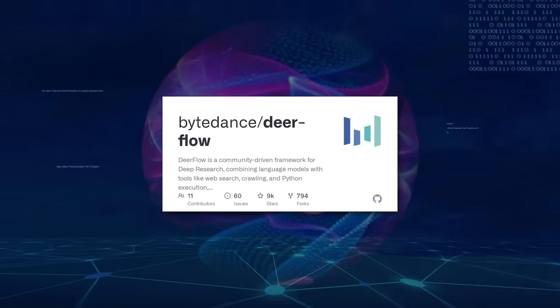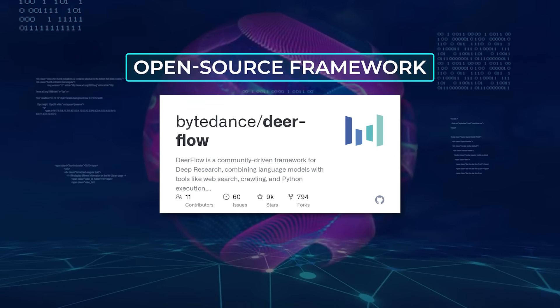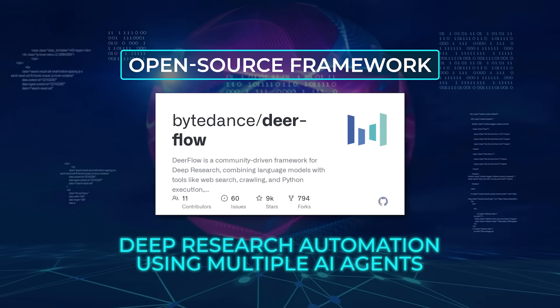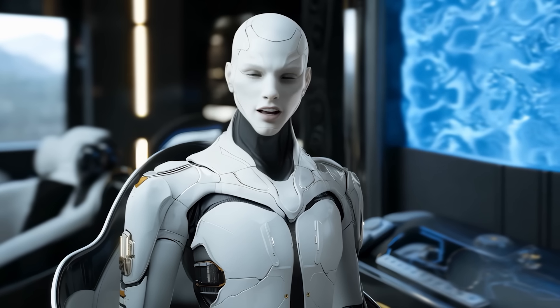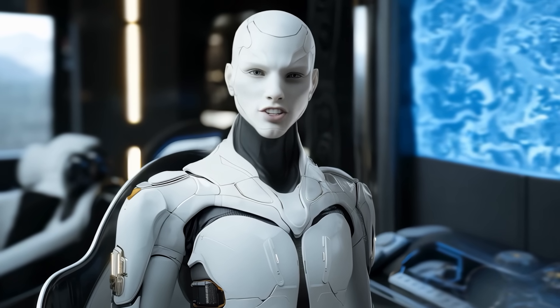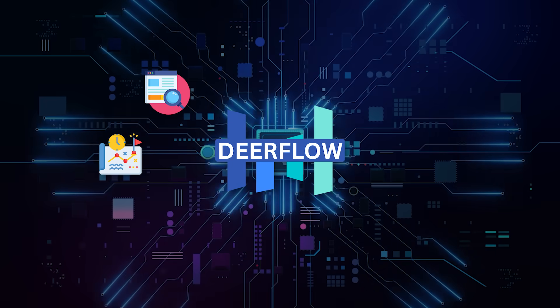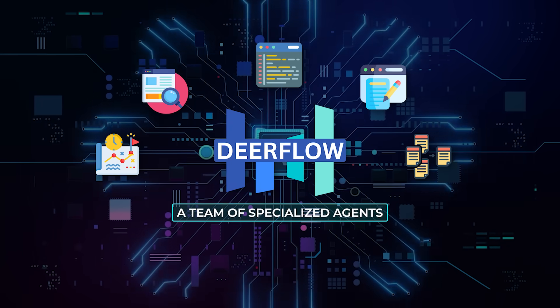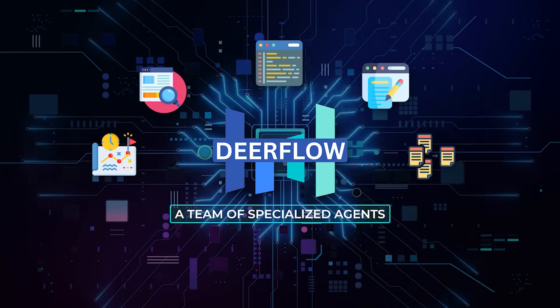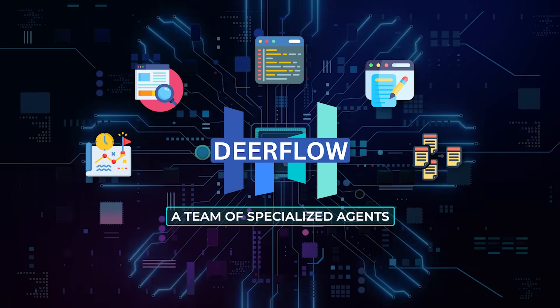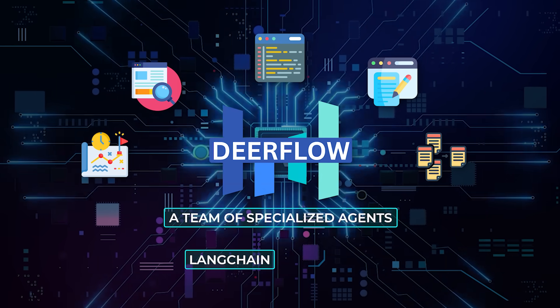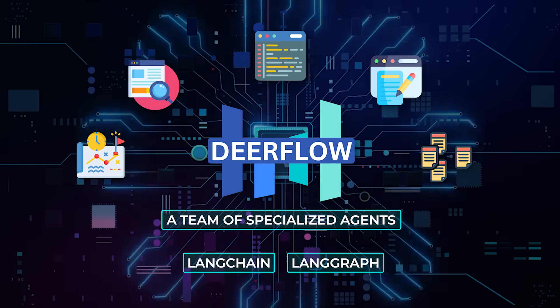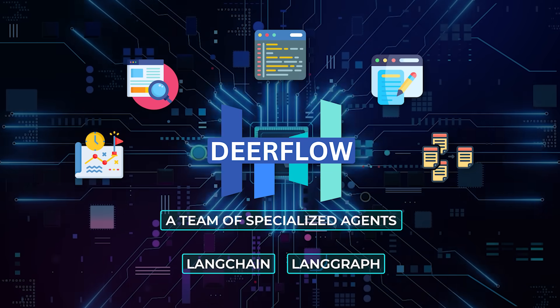Alright, and then there's Deerflow. This is ByteDance's open-source framework for deep research automation using multiple AI agents. The basic idea? Instead of relying on one monolithic AI agent to do everything – plan, search, code, write, summarize – you set up a team of specialized agents, each handling a different part of the workflow, and coordinate them through a directed graph. It's built on LANG chain and LANG graph, so you've got a solid backbone for reasoning, memory, and orchestration.